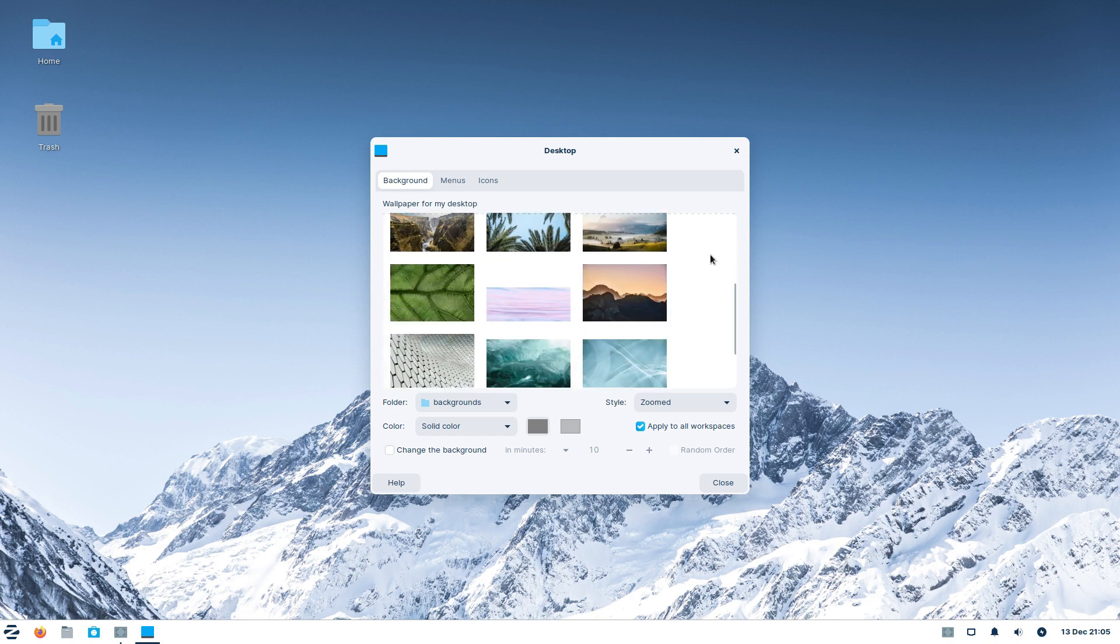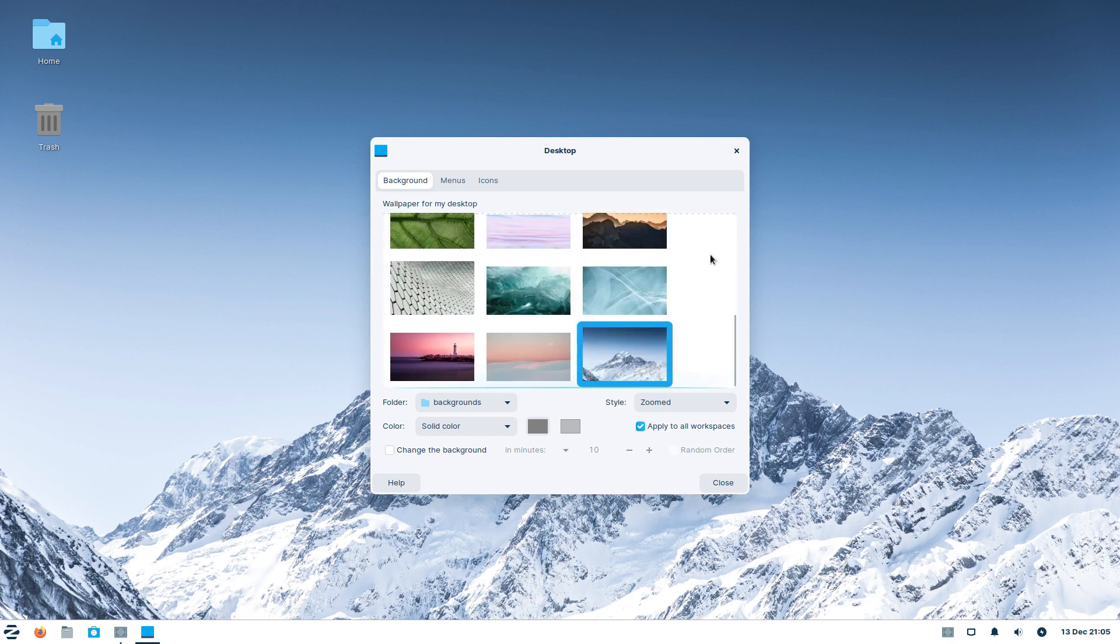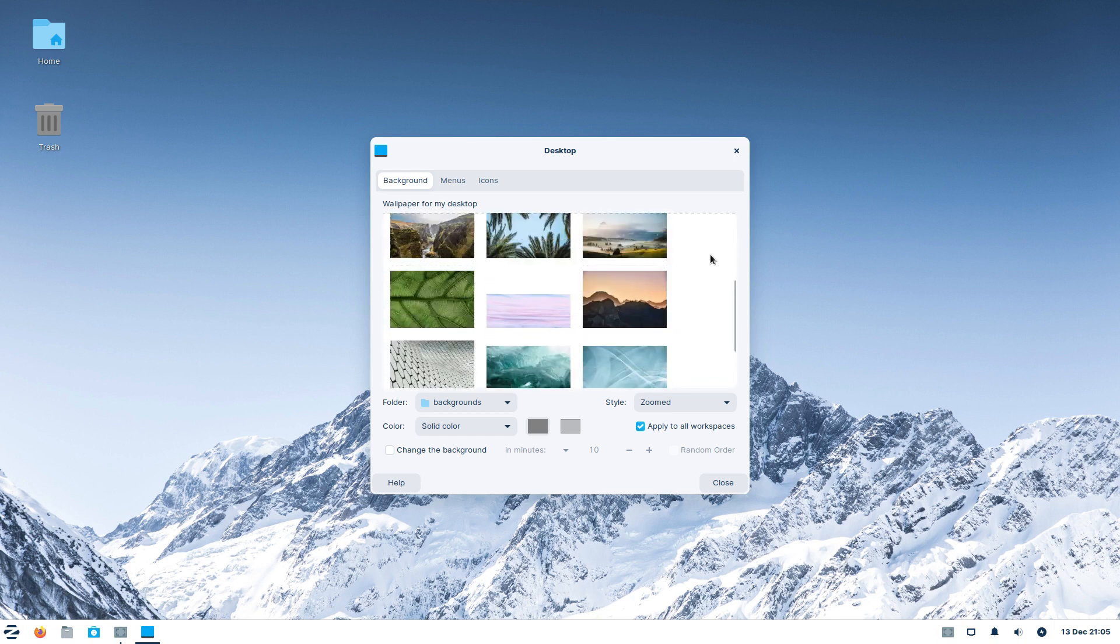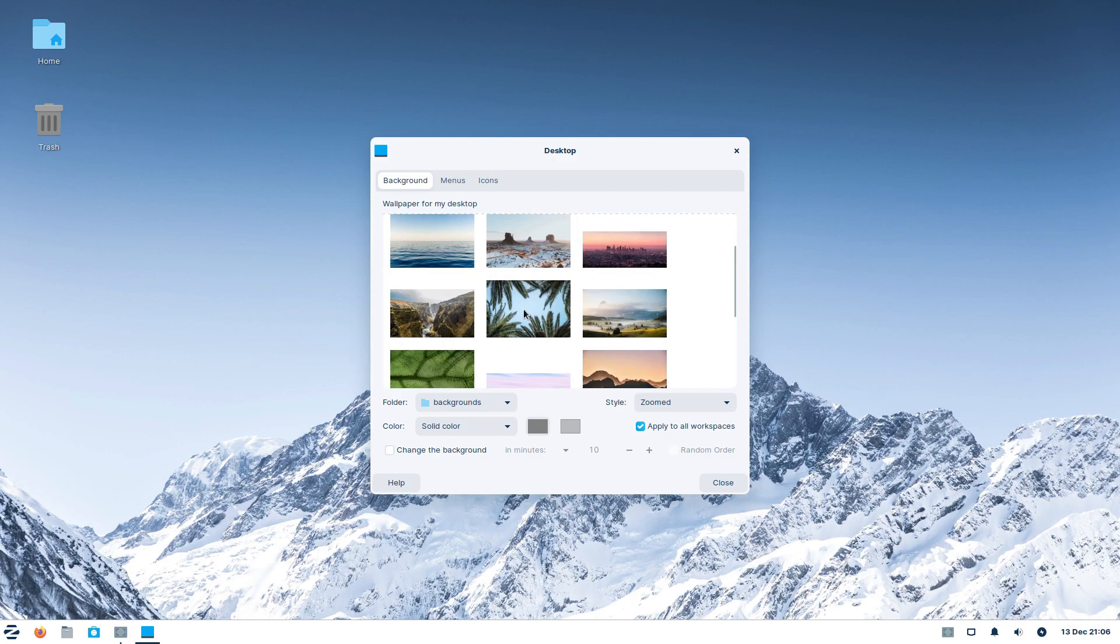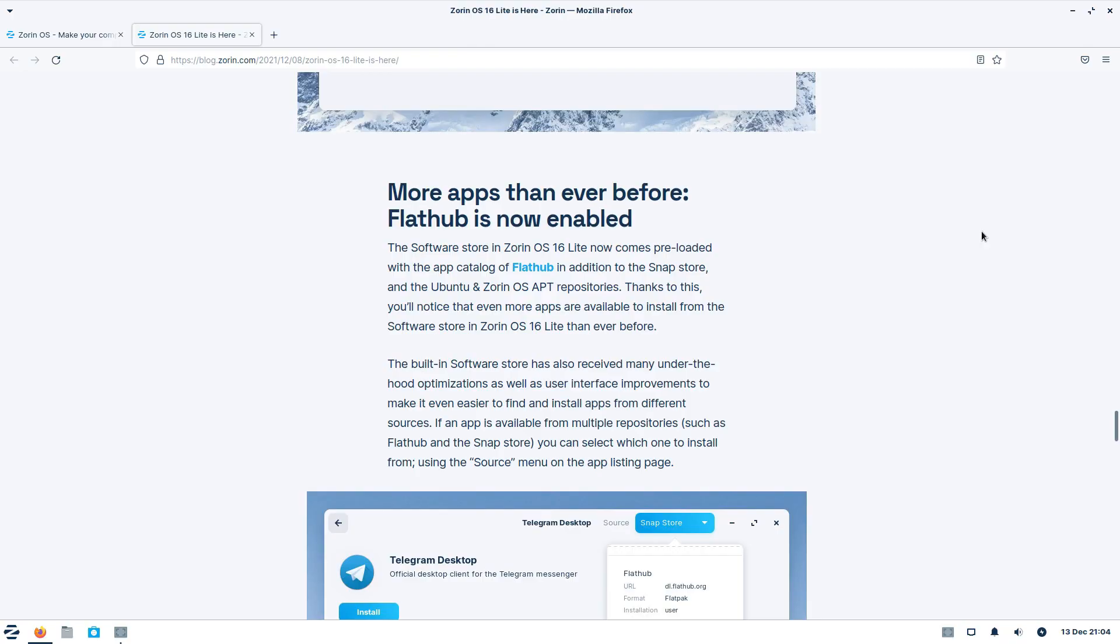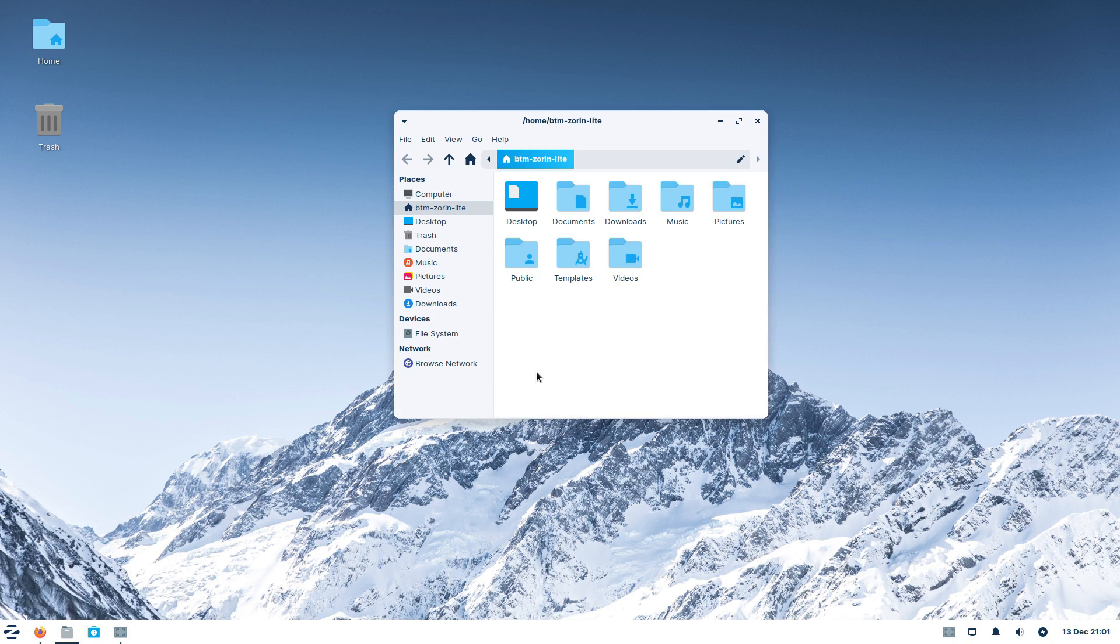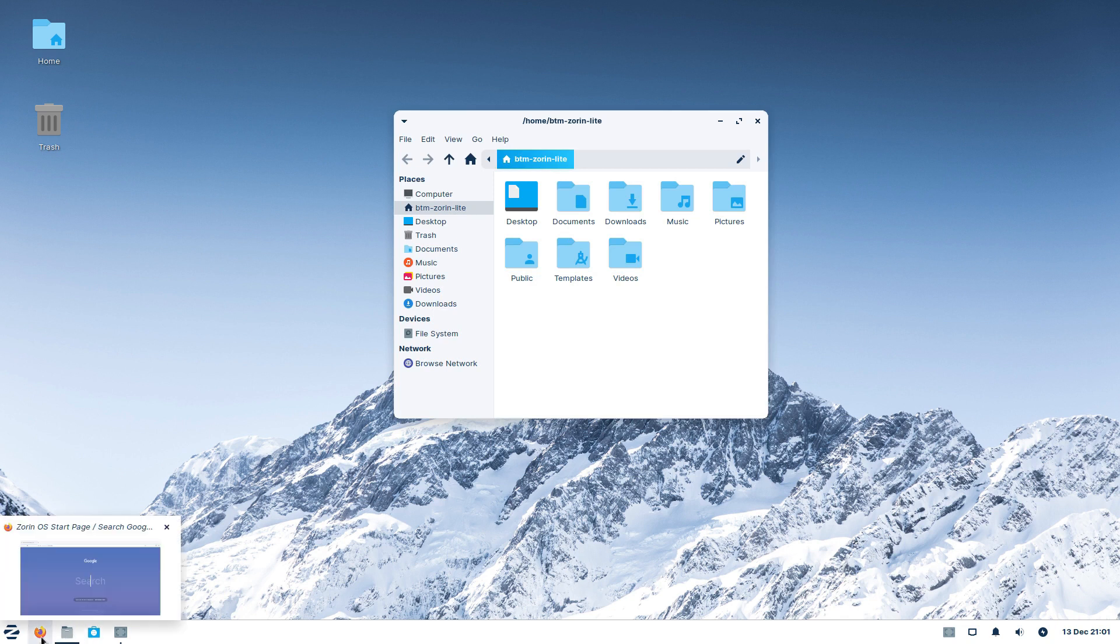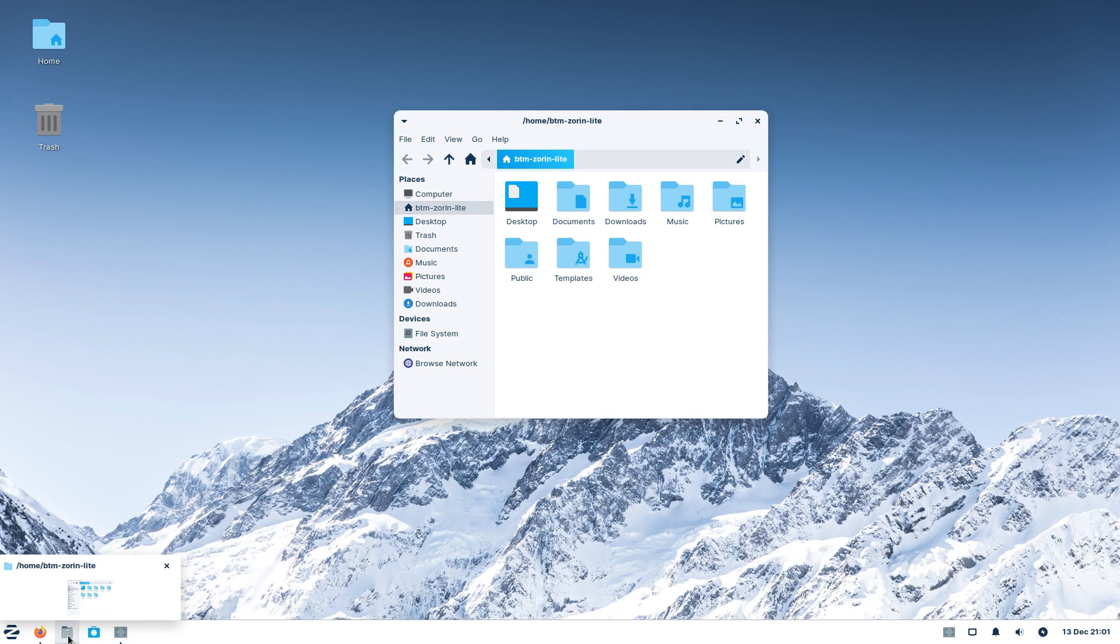Zorin OS 16 Lite offers a full desktop experience similar to Zorin's main release. Some of its notable features include refreshed theme, Flathub app platform enabled out of the box, window thumbnails in the taskbar, performance tweaks, and general spit and polish.